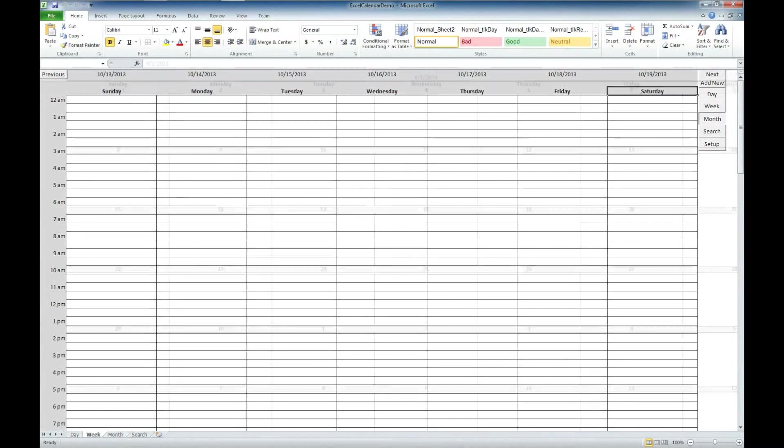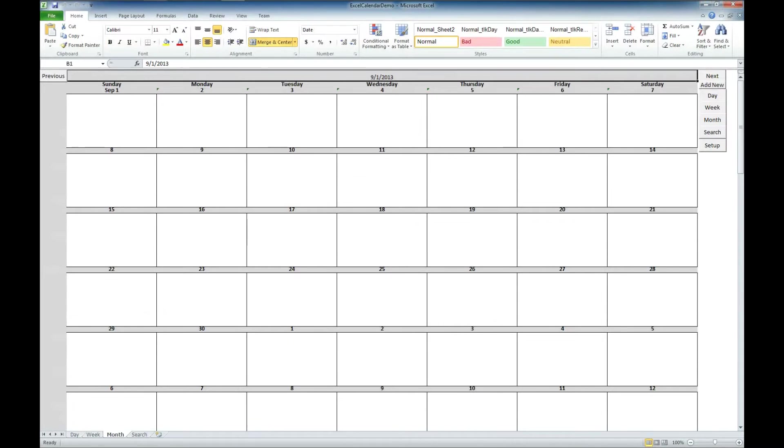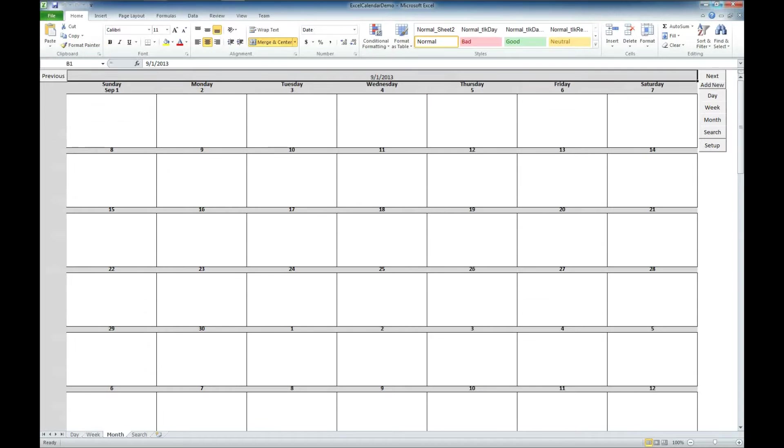We also have a month view as well. So if you wanted to just view it via month, there's the 8th. And here we go to September. And here's October.